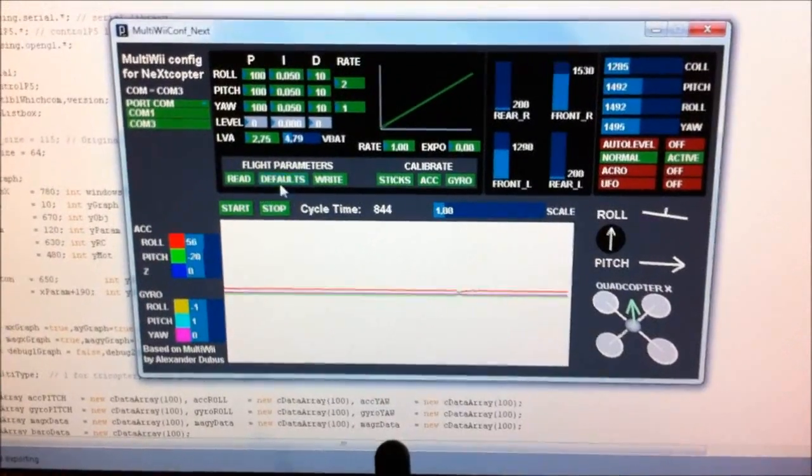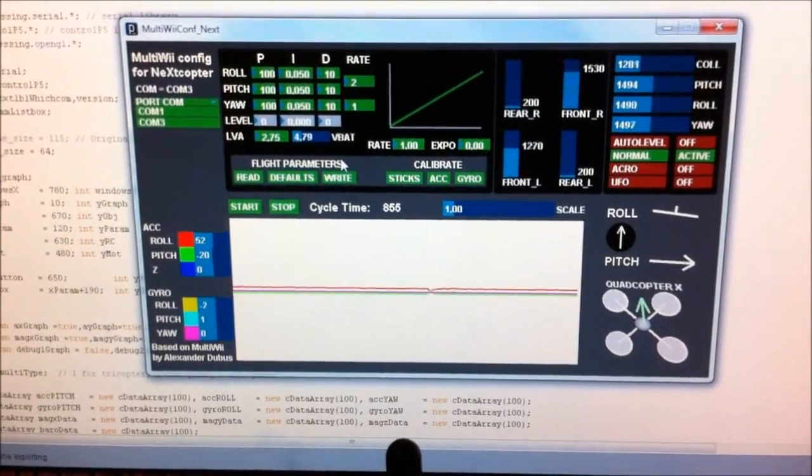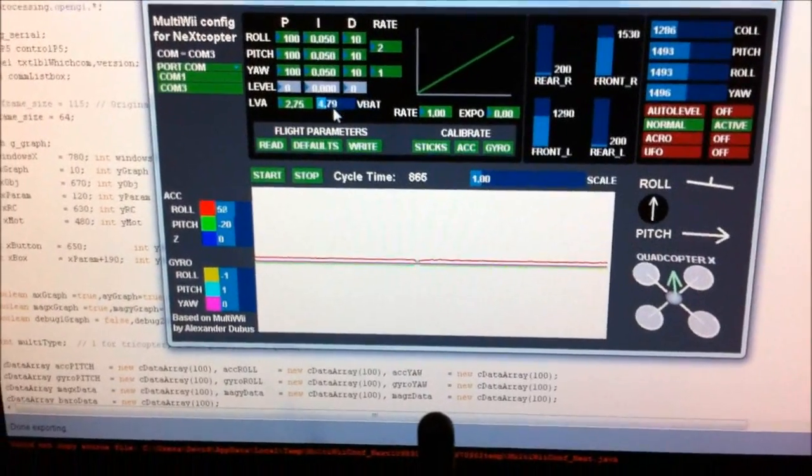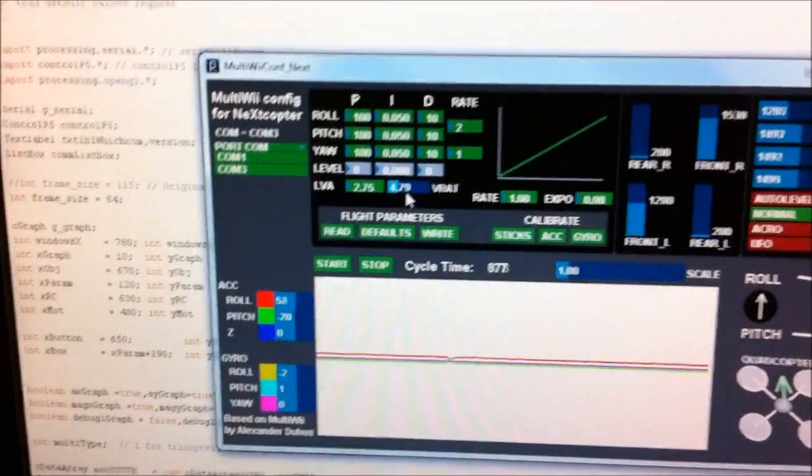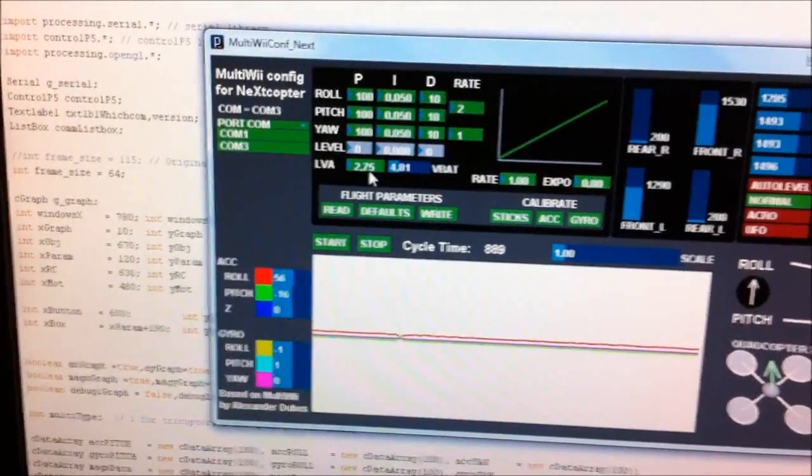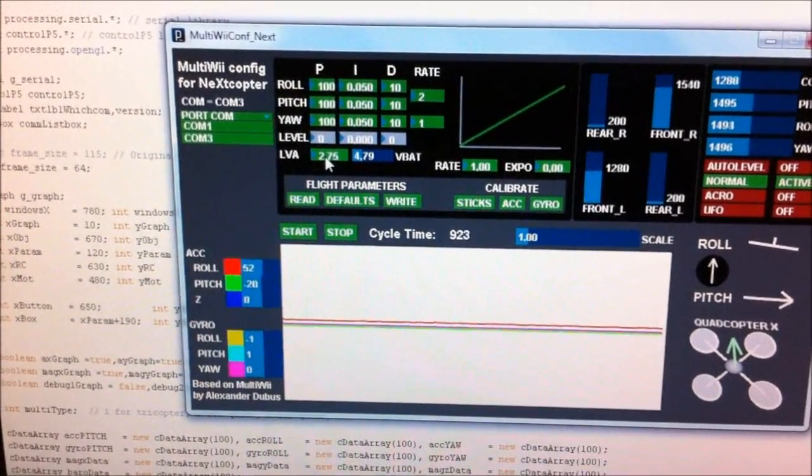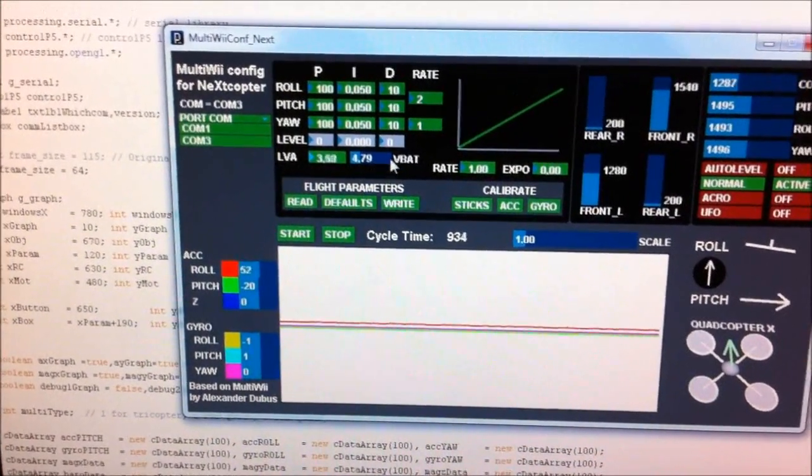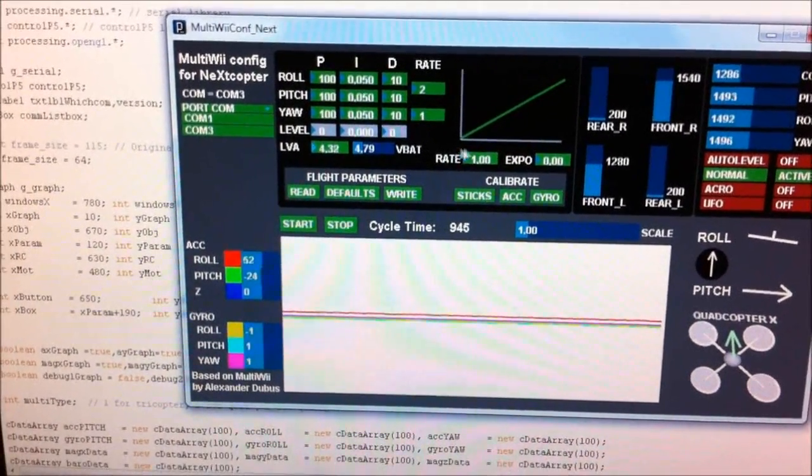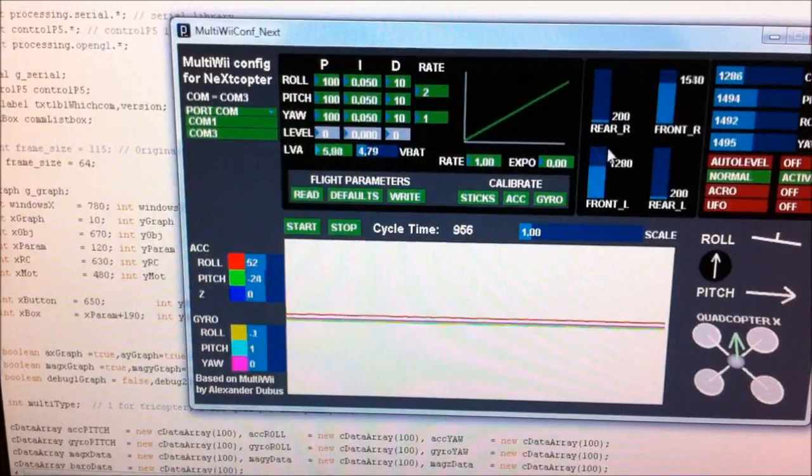Just one last quick thing I want to show you. If you see the VBAT over here, currently the trigger is on 2.75. If I put that to a more realistic voltage of say,